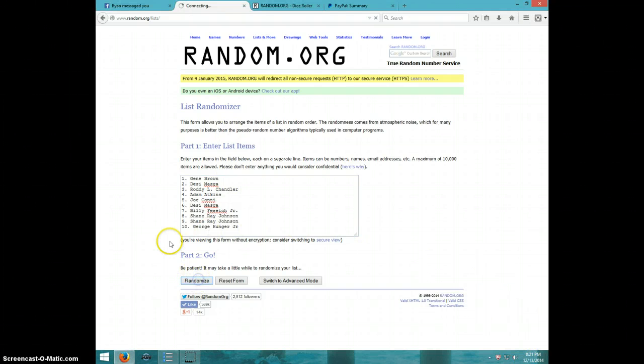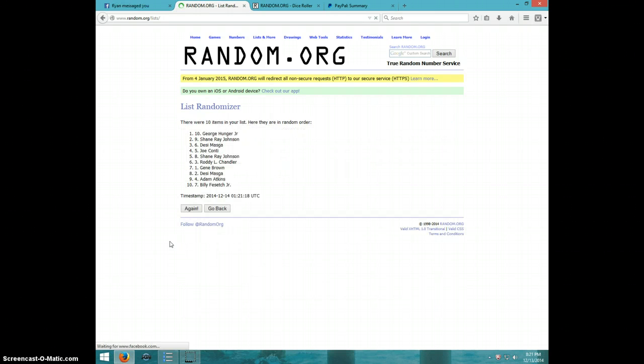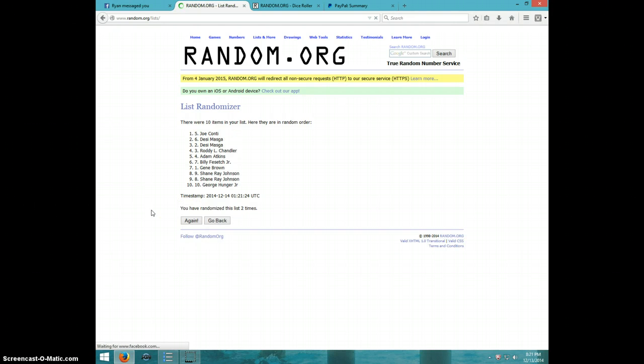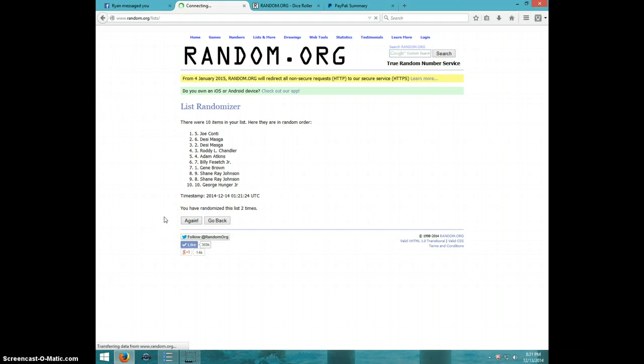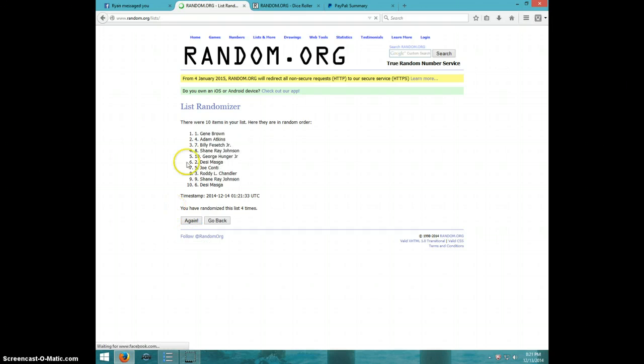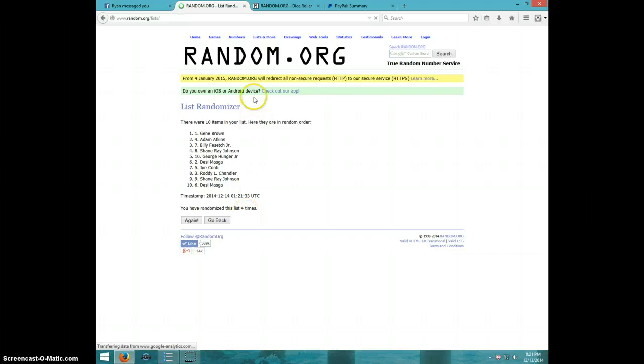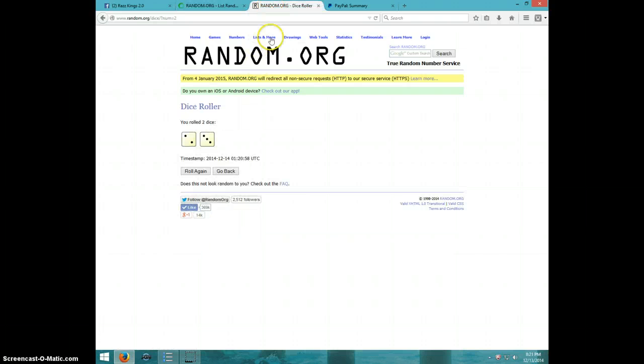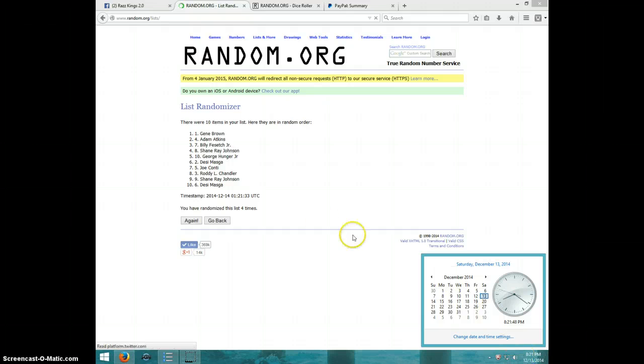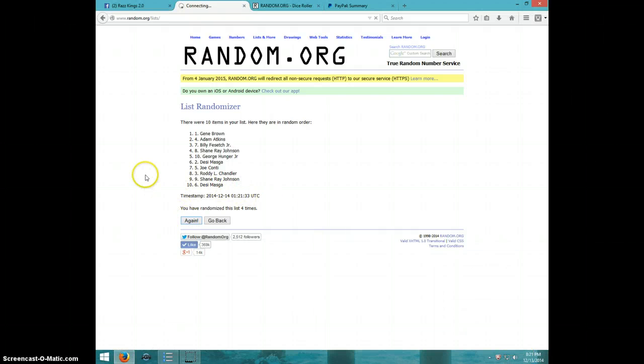One, two, three, four. Gene on top, Desi on bottom after four. Dice rolls a five. It is 8.21, fifth and final time, good luck everyone.